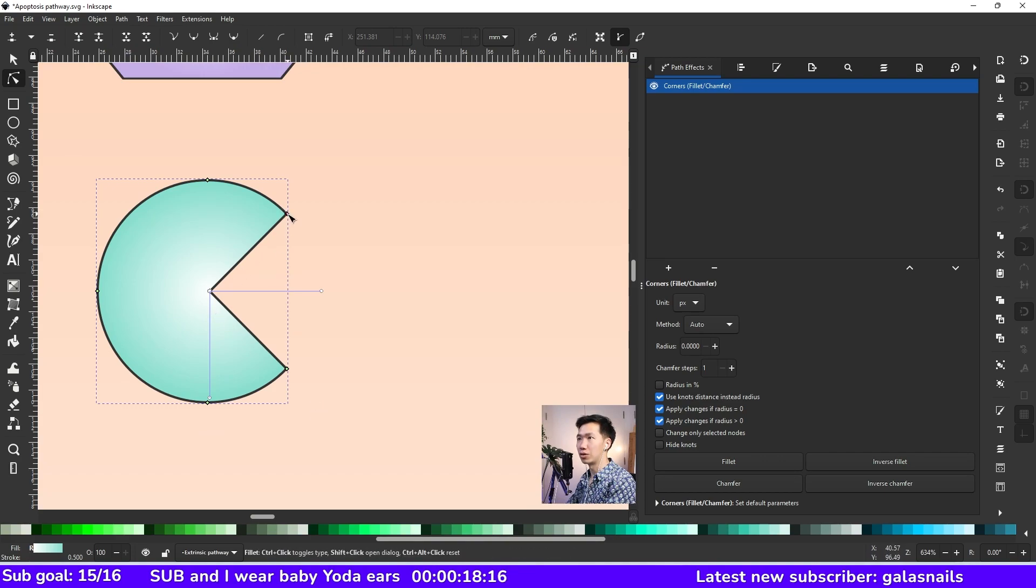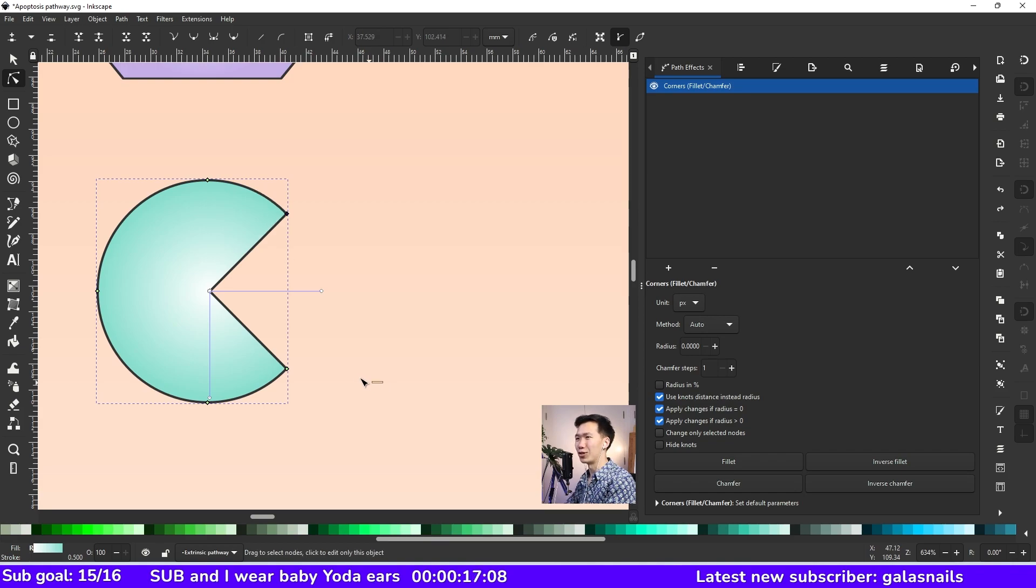So just click on the green node, hold it, and drag. Then you can round the corner.